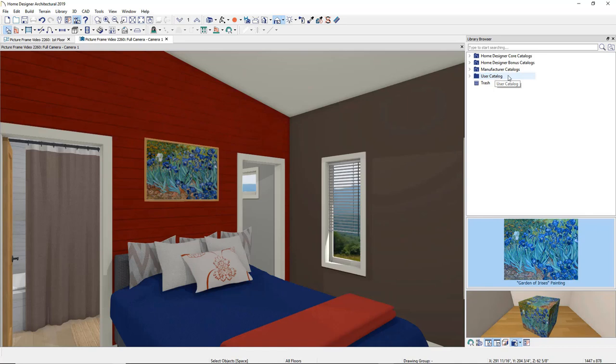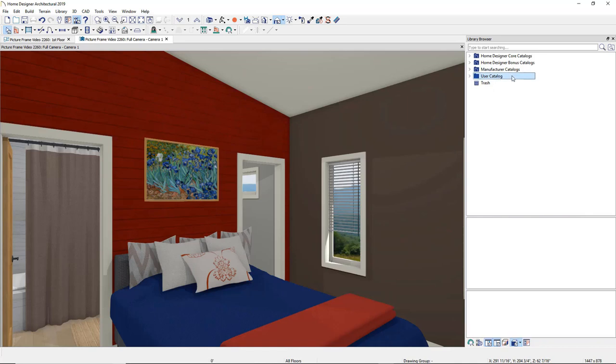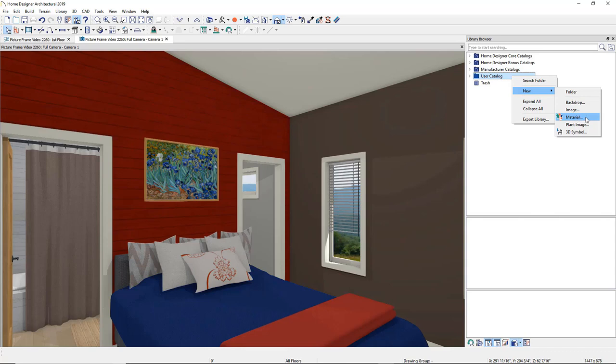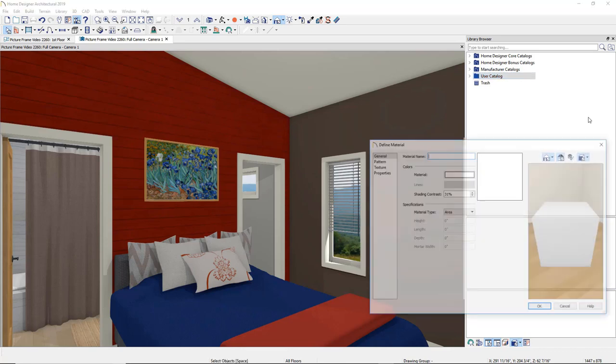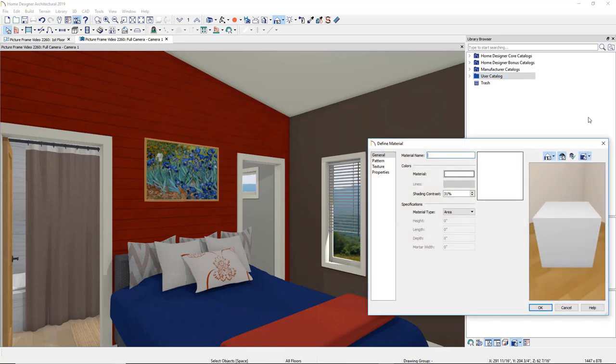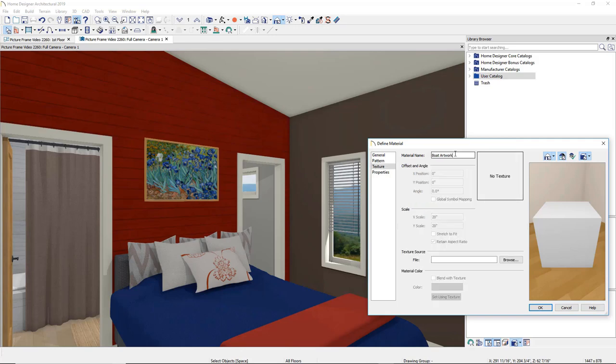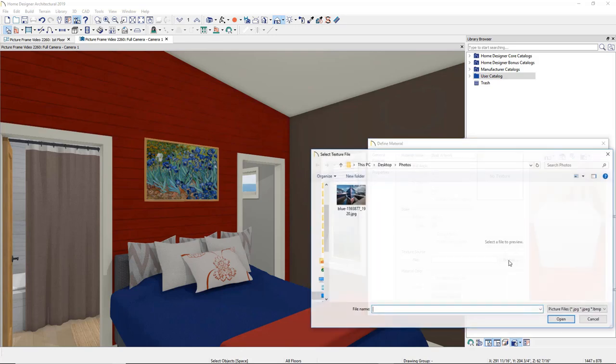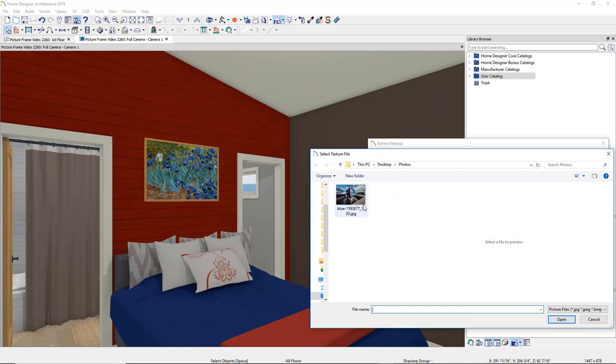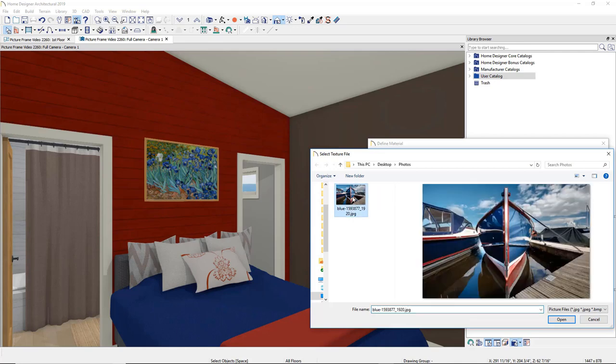To begin the import process, right click on the User Catalog, and click on Material and open up the Define Material dialog and name the material. Then go to the Texture panel and browse out and find the tile on your computer. Choose the image and select Open.